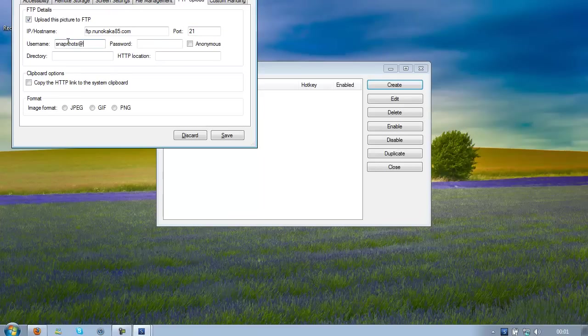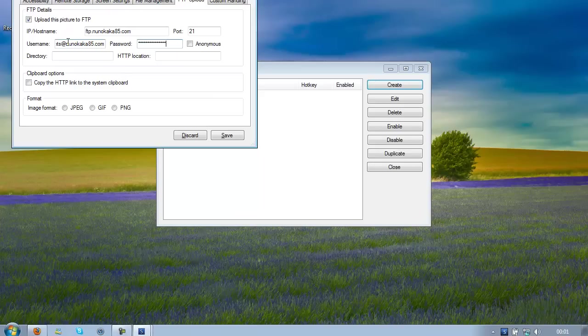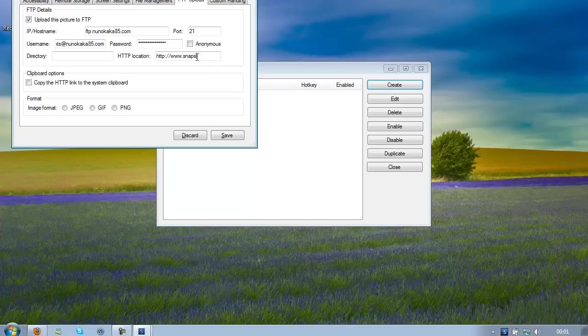Mine is snapshots at NenoKaka85.com and the password, so this is my password. Directory, let it blank, and the HTTP location, it's the website that you are going to use, so mine is snapshots.nenoKaka85.com.